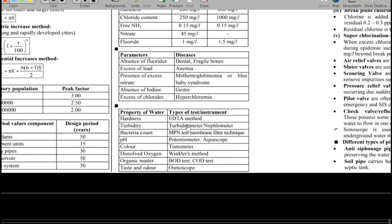Important water testing methods: hardness is measured by the EDTA method; turbidity by nephilometer; bacteria count by MPN test; pH by potentiometer; color by tintometer; dissolved oxygen by Winkler method. For organic content, two key tests are BOD and COD. Taste and odor are measured using an osmoscope.